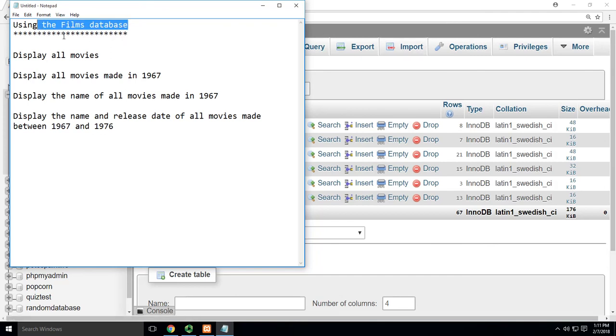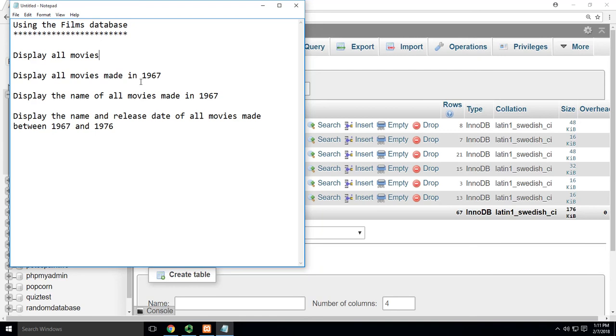So the first question, you can see we're using the films database which you should have installed and we want to display all movies. Remember that often the questions you'll get are going to be a little ambiguous and that's on purpose. In the real world our bosses don't usually say I want to know all the movies from the films database, they just ask you like a normal human question. So I do the same thing with a lot of your questions. You have to kind of do some sleuthing.